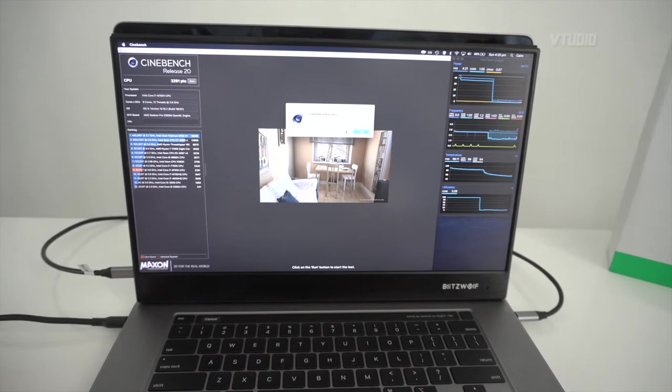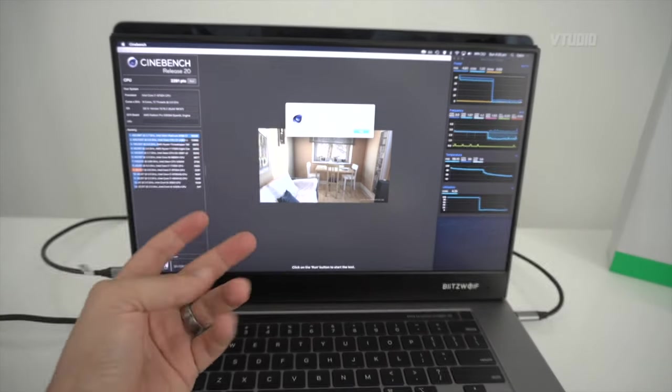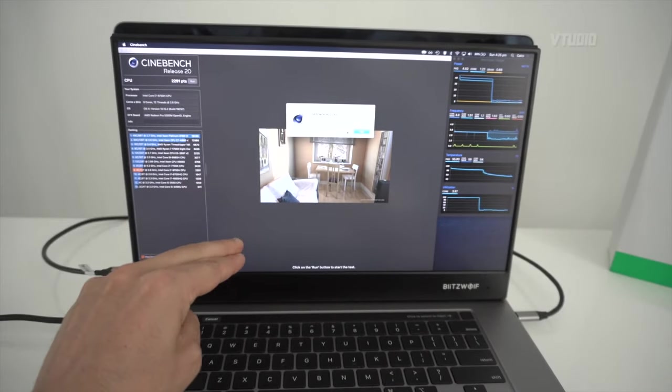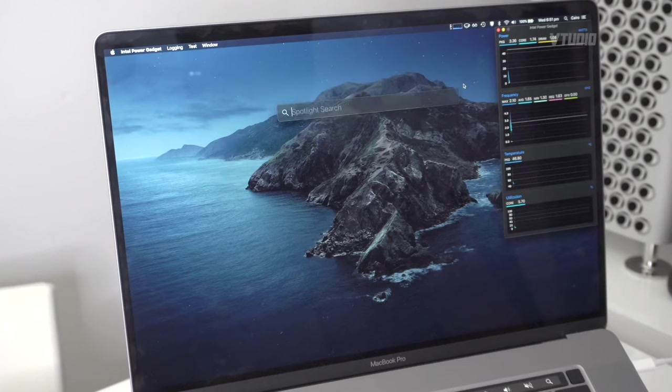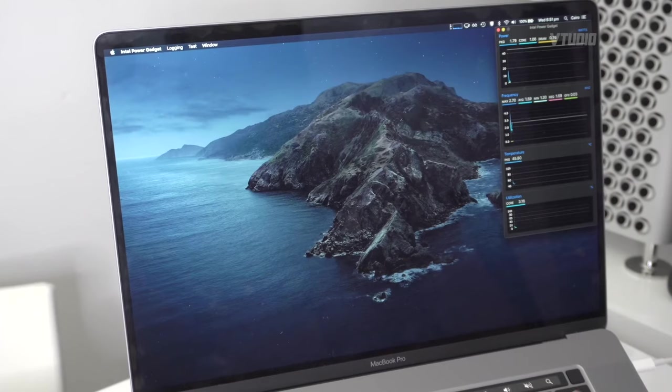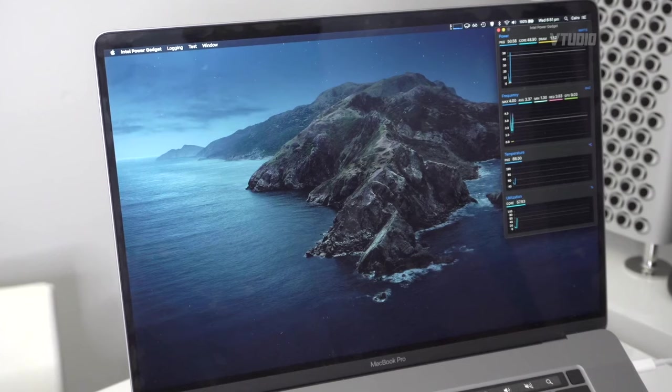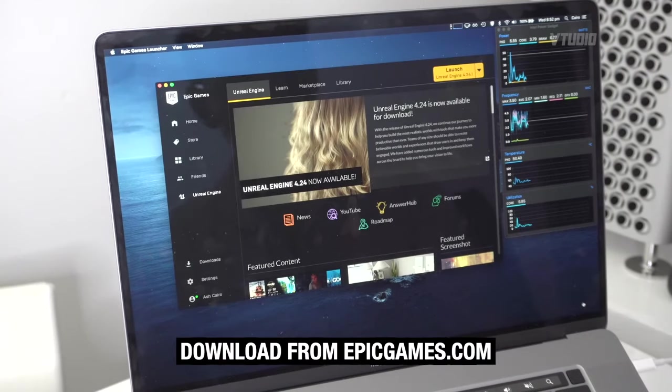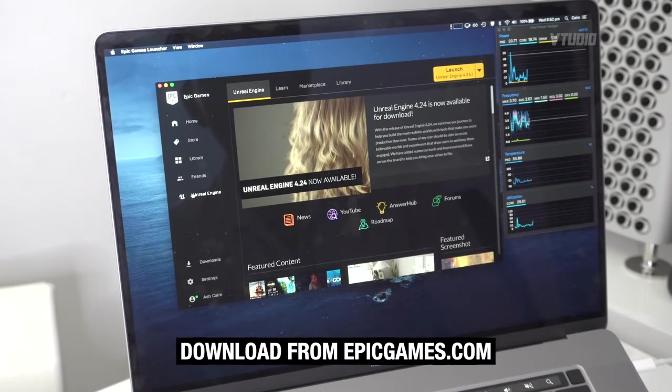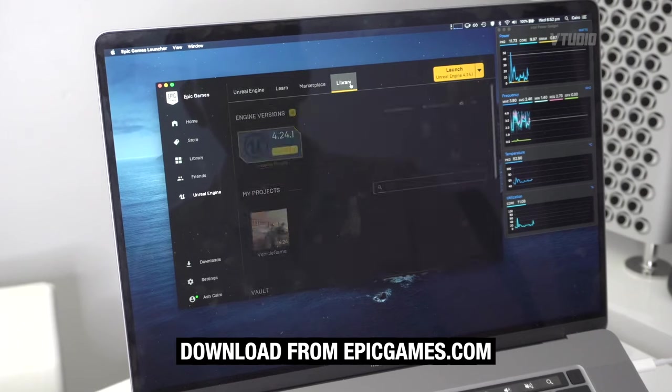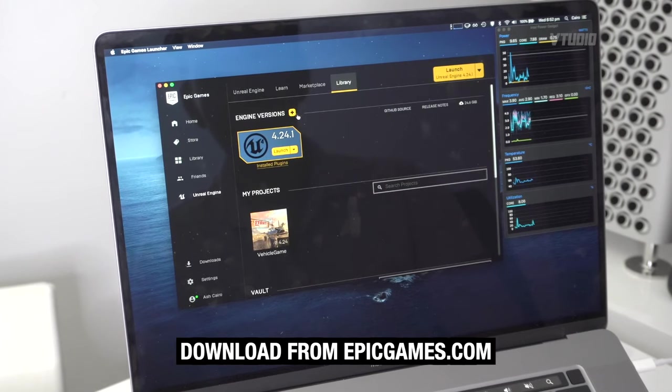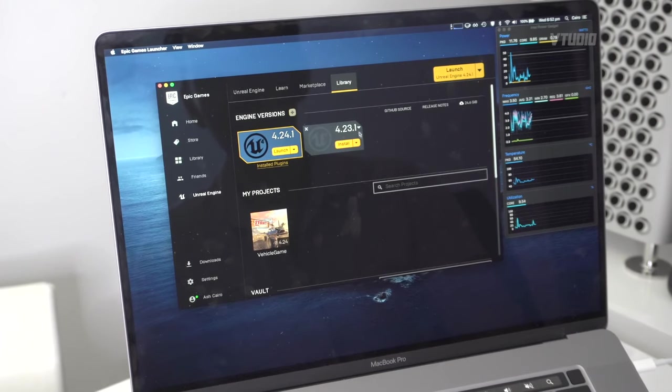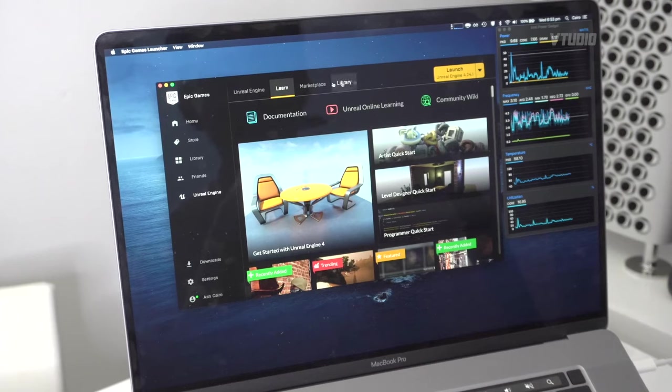The next test I do: I use Unreal Engine to test out my CPU and GPU at the same time. If you download Epic Games Launcher, you get this from epicgames.com. You click Unreal Engine here, you go to Library.